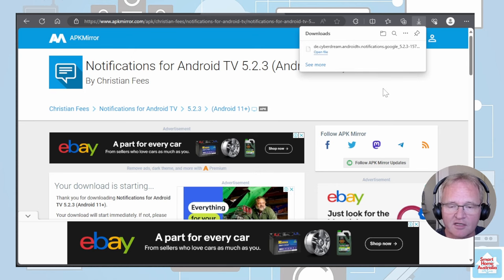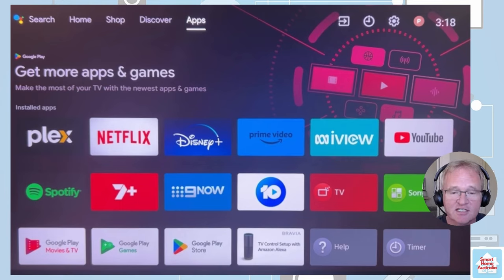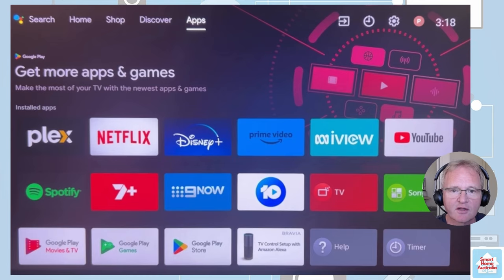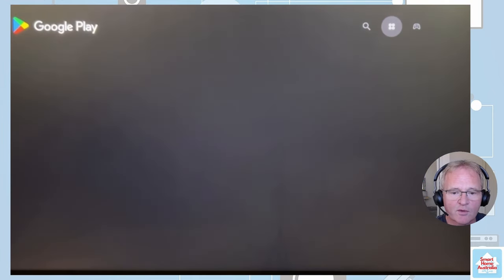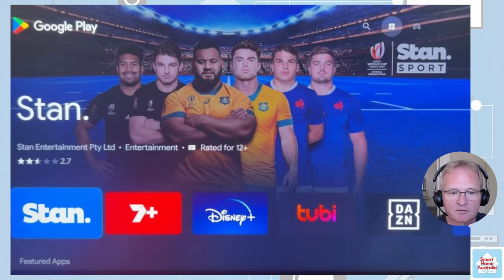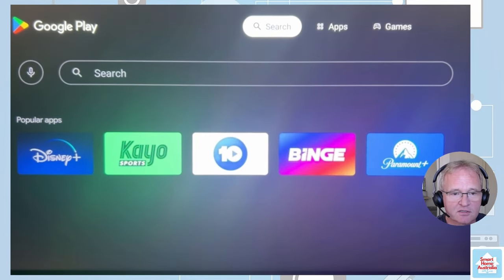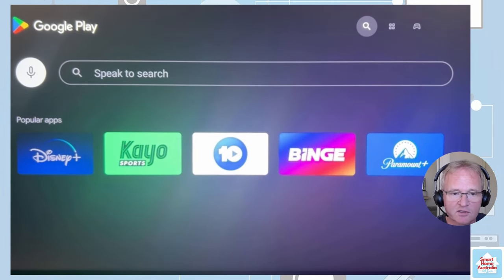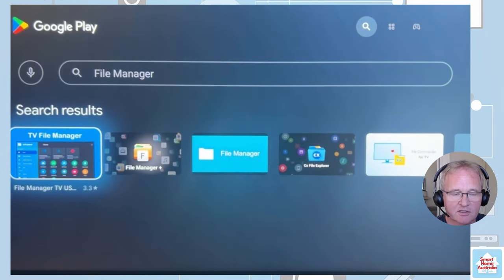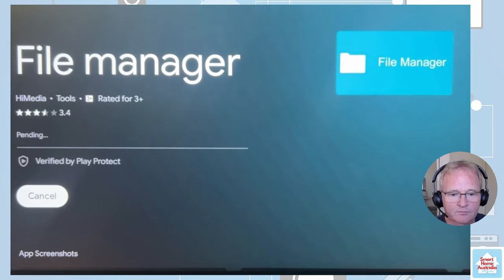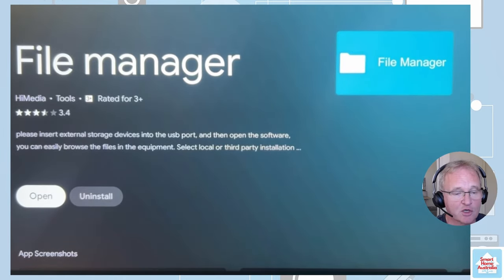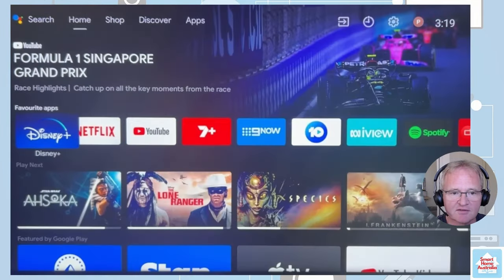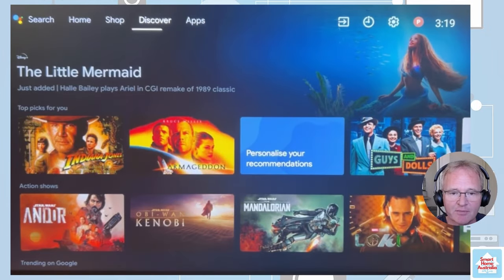Now that the file has been downloaded, we can take our thumb drive out and take it across to our smart TV. Insert it into any of those USB plugs. Now we need to download an application called File Manager so that we can execute the APK file that we need to install. Now don't open it at this point in time. We need to make some configuration changes on the TV to allow it to execute the APK files.